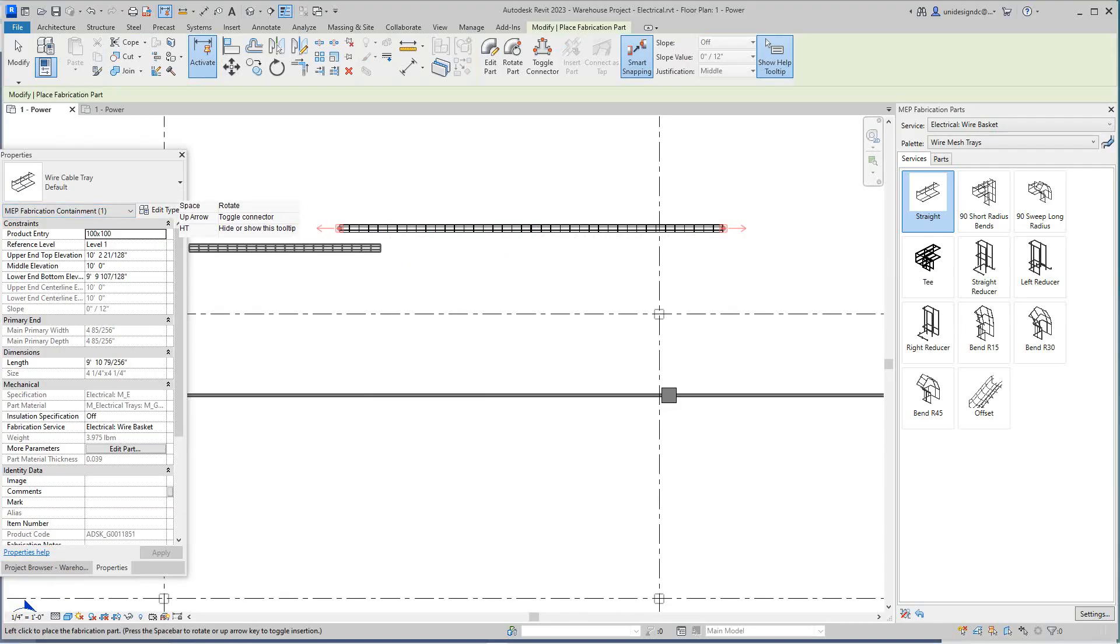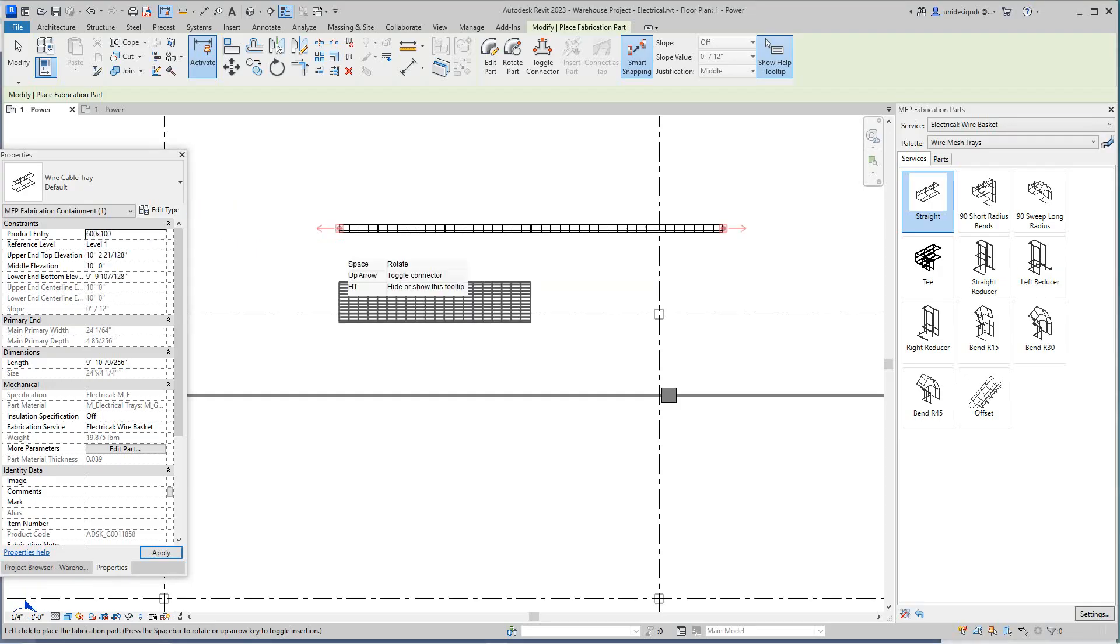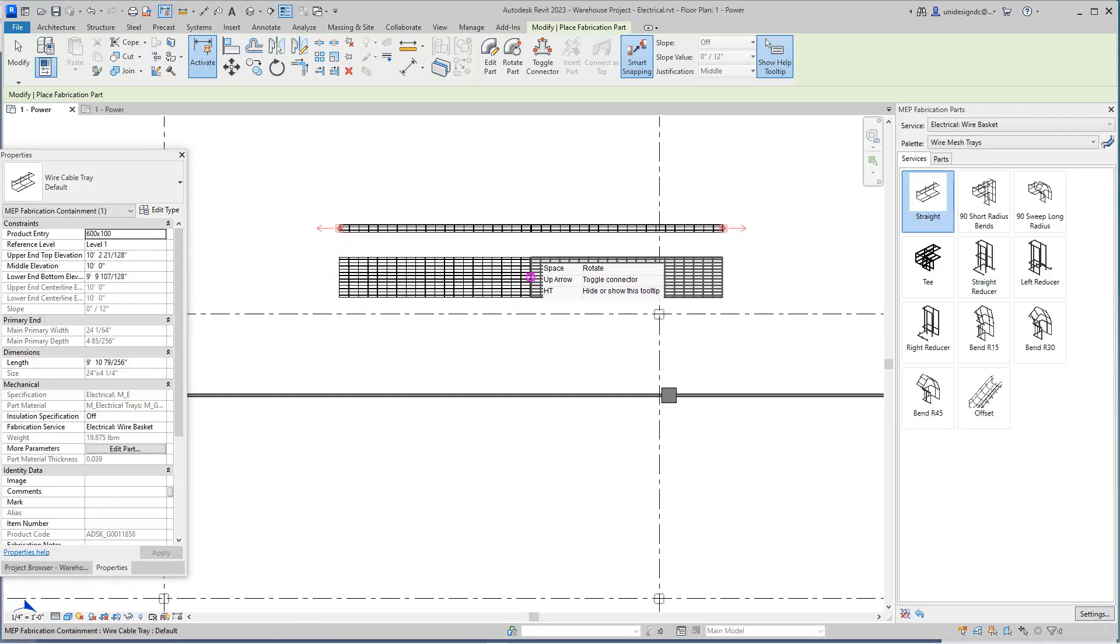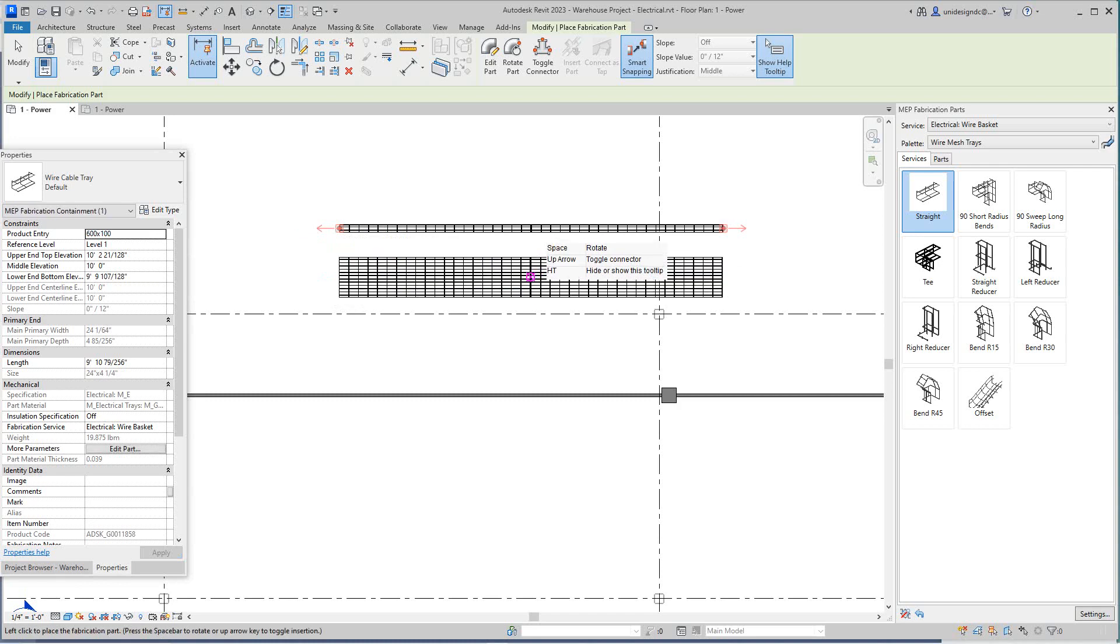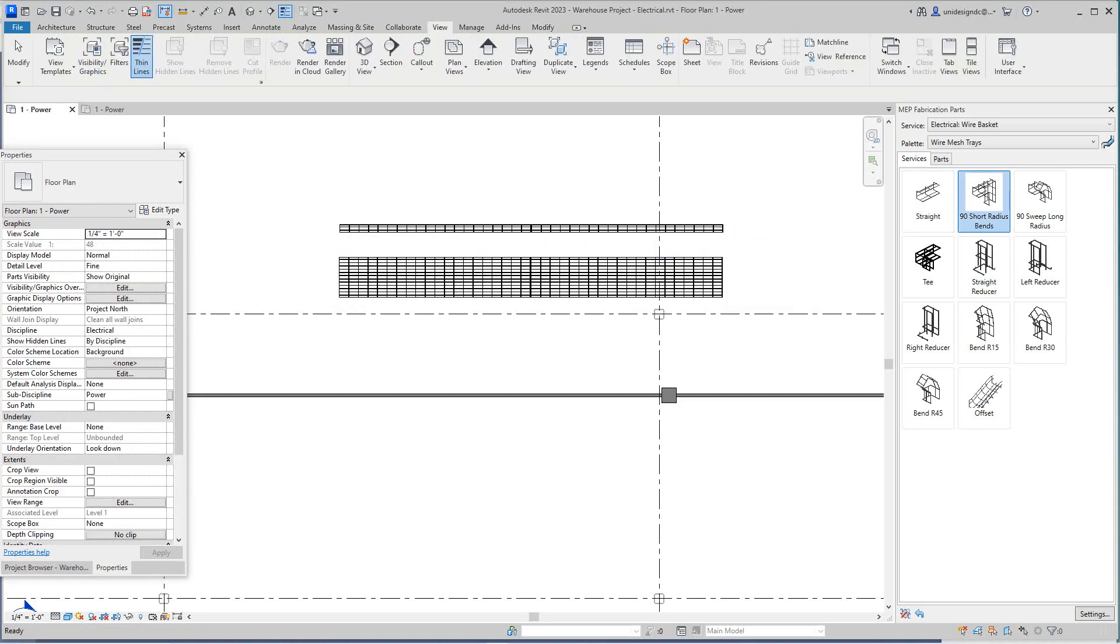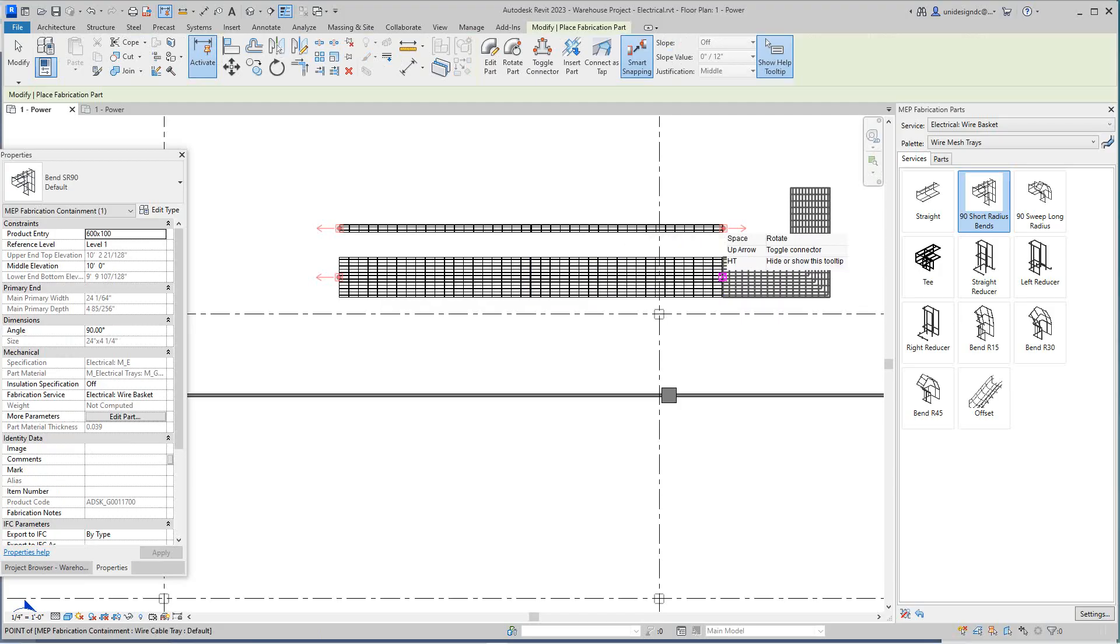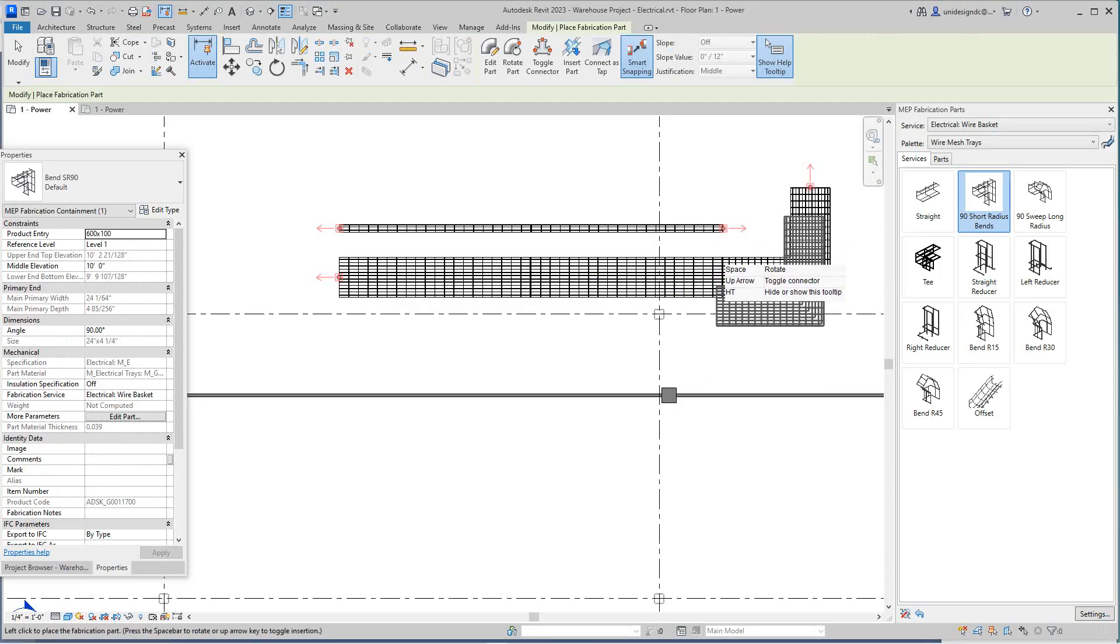As you can see in the Properties dialog box, we can pull this down and we get all these different sizes. So we get the 600 by 100. Then we can get a fitting in here, the elbow. We can rotate it, toggle it, and set it there.